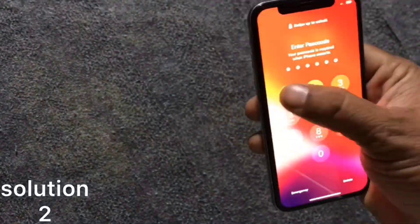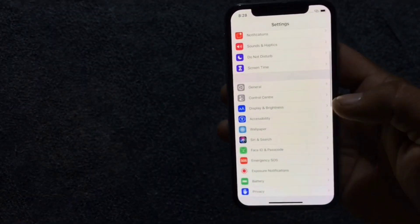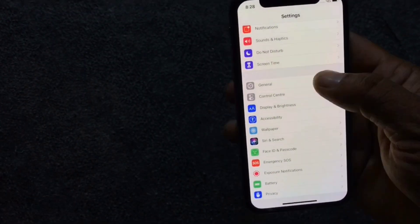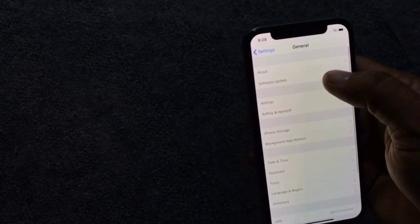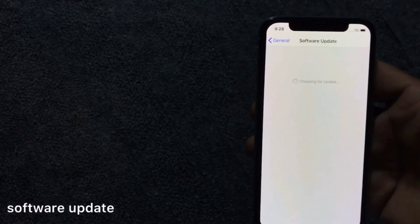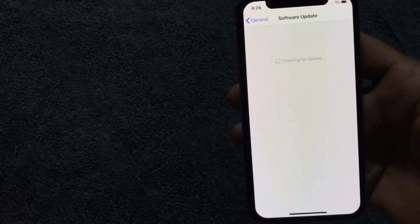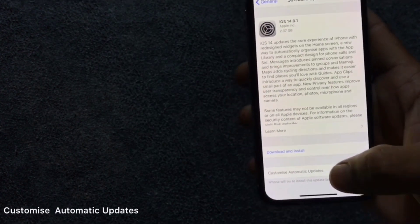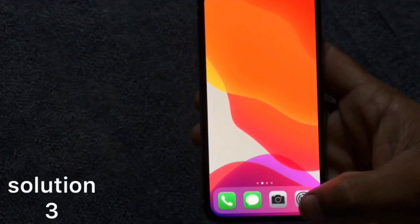Solution 2: Go to Settings. In the Settings page, scroll down to find General and click on it. Next, click on Software Update, then click on Customize Automatic Updates, then turn it off.